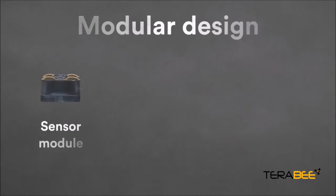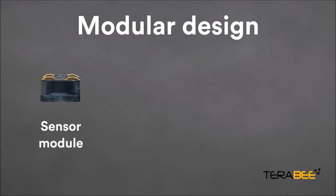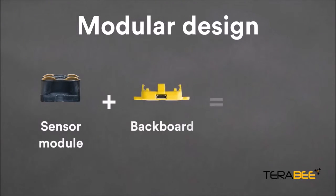The sensor has a unique modular design. There is a black sensor module which sends and receives light and a yellow backboard for power and communications.